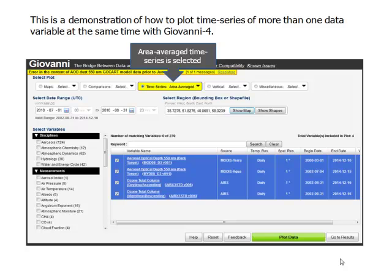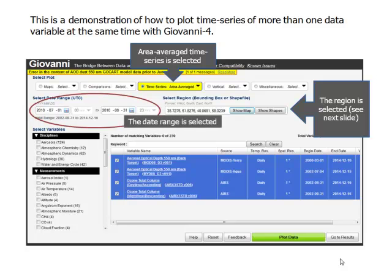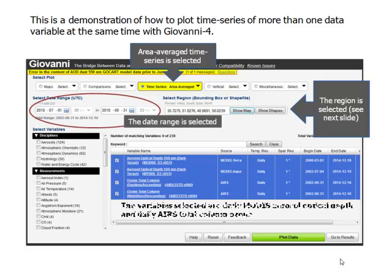The Area Average Time Series option is selected. The Region is selected. The Date Range is selected. And the data variables selected are Daily MODIS Aerosol Optical Depth and Daily AIRS Total Column Ozone.